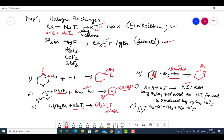There is an important question: when preparing RI, why don't we use H2SO4? Because H2SO4 is an oxidizing agent. When I use H2SO4, I get HI. But this HI formed will be oxidized by H2SO4 back to I2, since H2SO4 is a good oxidizing agent.